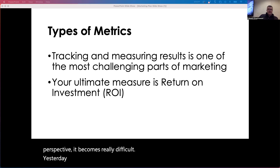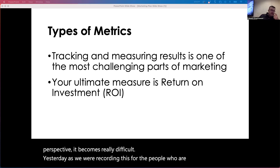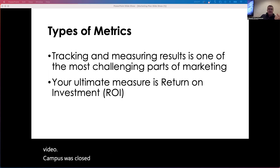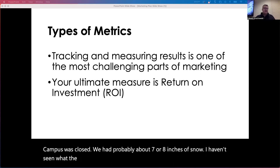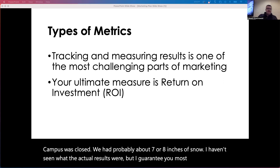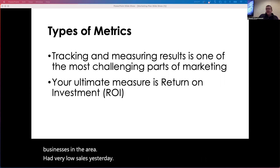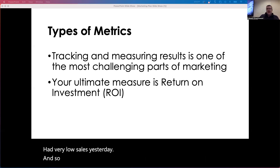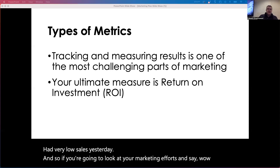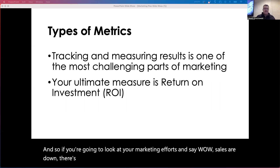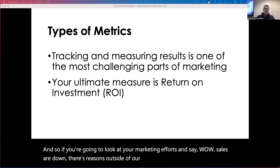Yesterday, as we were recording this — for the people who are seeing this on video — campus was closed. We had probably about seven or eight inches of snow. I guarantee you most of the retail businesses in the area had very low sales yesterday. If you're going to look at your marketing efforts and say sales are down, there are reasons outside of our marketing efforts that sales could be down.